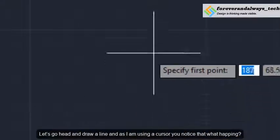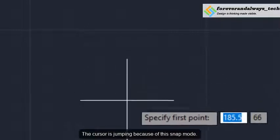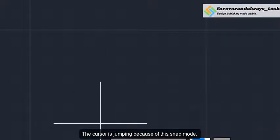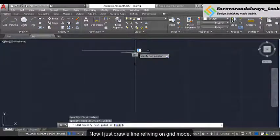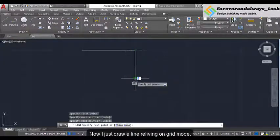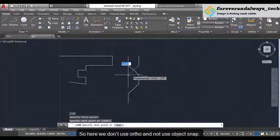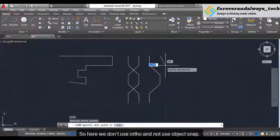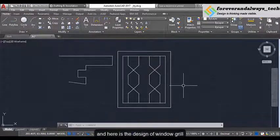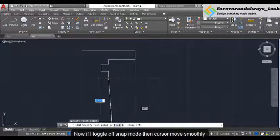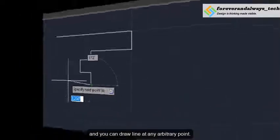As I am using the cursor you can notice what is happening — the cursor is jumping because of this snap mode. The cursor is snapping to every half unit. Now I just draw a line. Relying on this grid mode, this is helpful while making a design on a window grill. So here we don't use ortho and not using object snap, and here is your design of the window grill. Now if I toggle off the snap mode, then the cursor moves smoothly and you can draw a line at any arbitrary point.